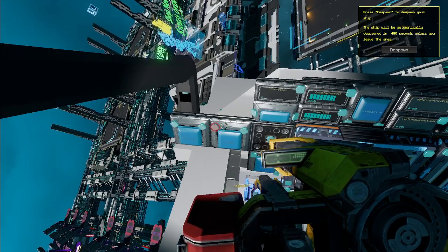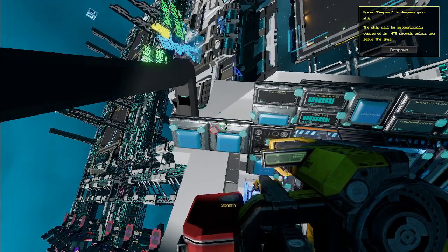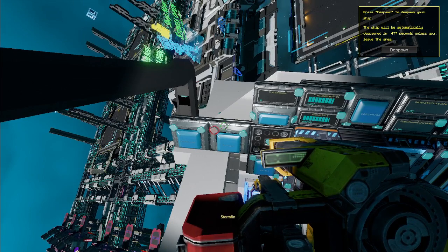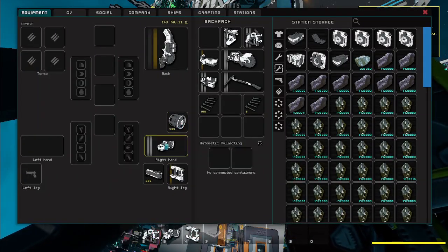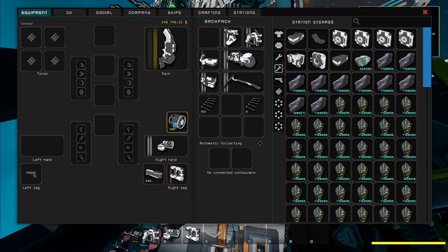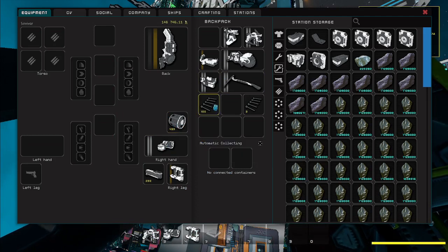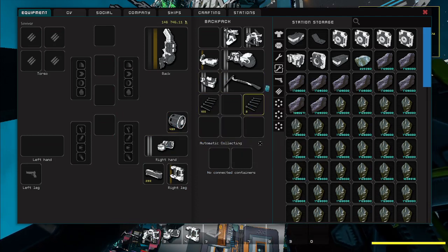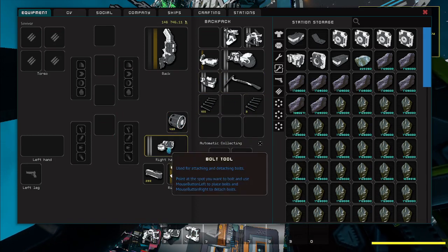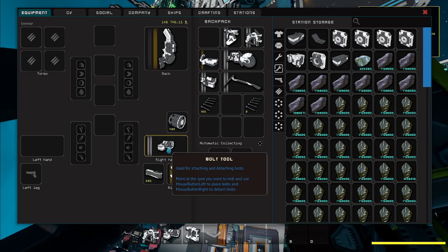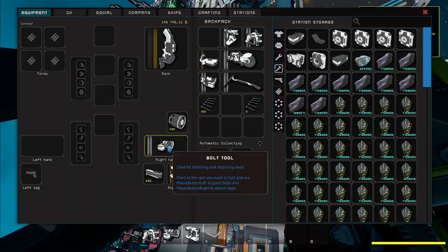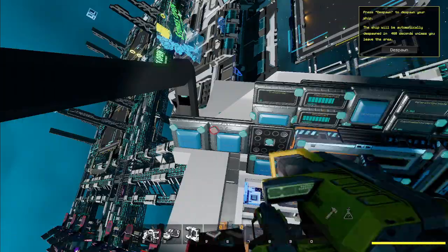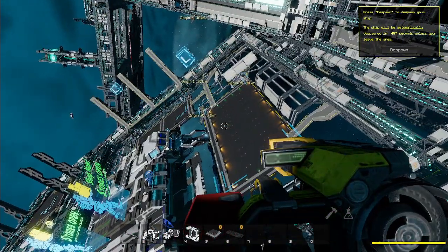So what I simply did is I just sold my bolt tool and the bolt magazine and the bolt ammo stack and everything, and I just re-bought it which is pretty okay from the price from the auction house. So down here you can see the auction house.